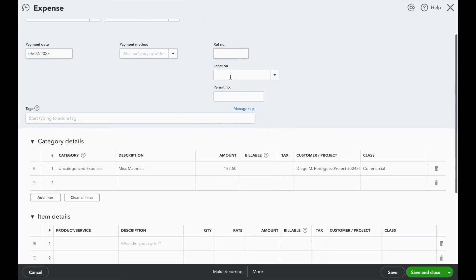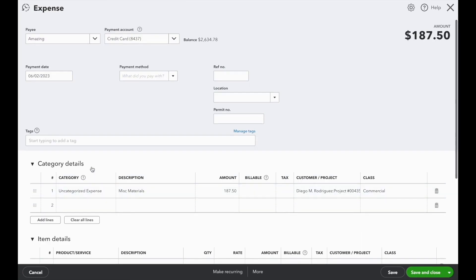We'll see the payment account set to the credit card and our category set to uncategorized expense, which was the overall company default for vendors where they don't have another account specified.